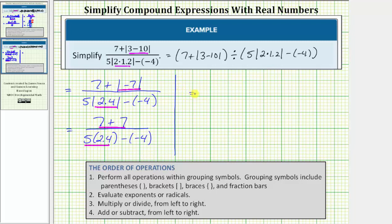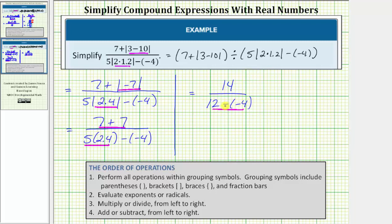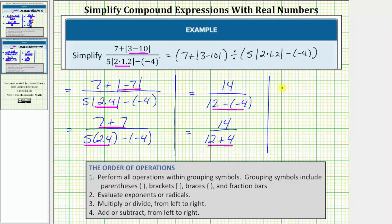So the expression equals fourteen over twelve minus negative four. The numerator is simplified. There's only one operation left in the denominator. The next step is to determine this difference: twelve minus negative four is the same as twelve plus four. We can write this as fourteen over twelve plus four, and twelve plus four is equal to sixteen. So the given expression simplifies to fourteen sixteenths.